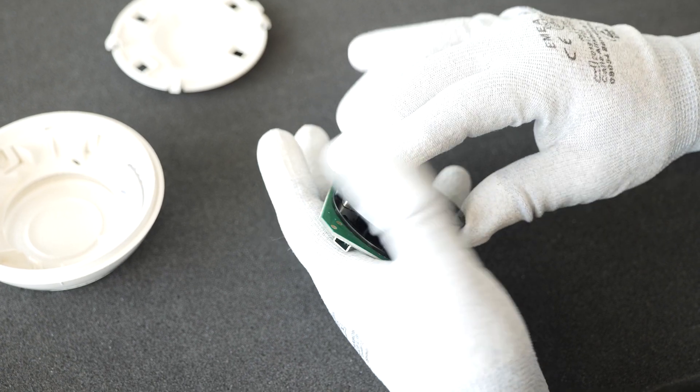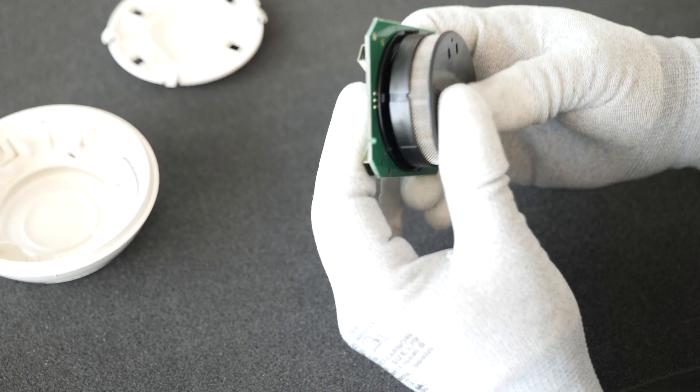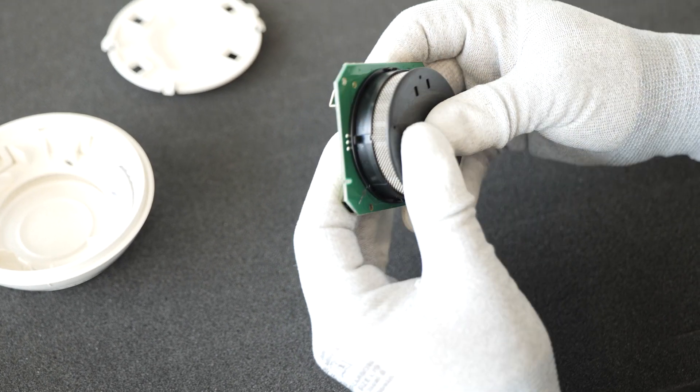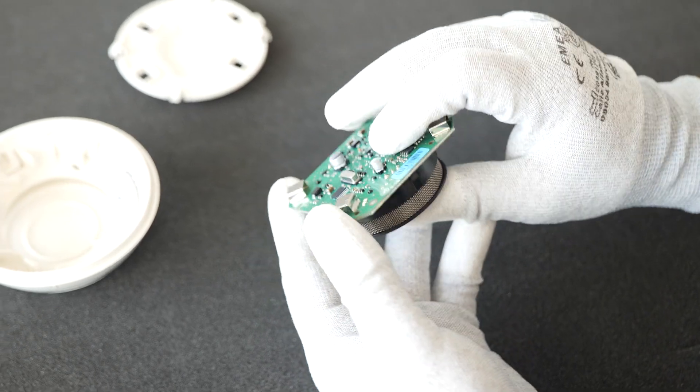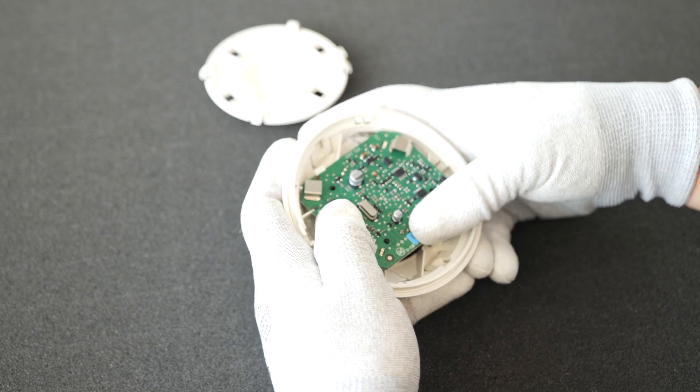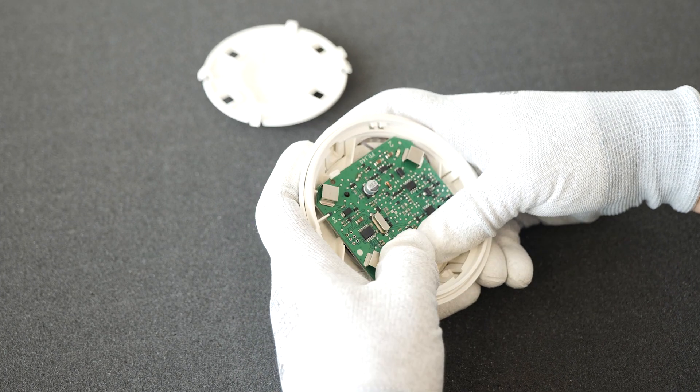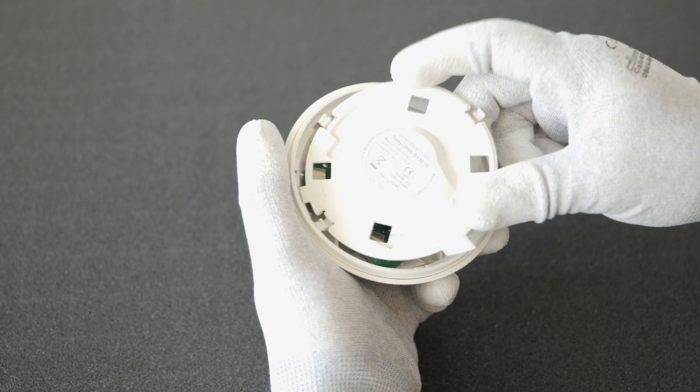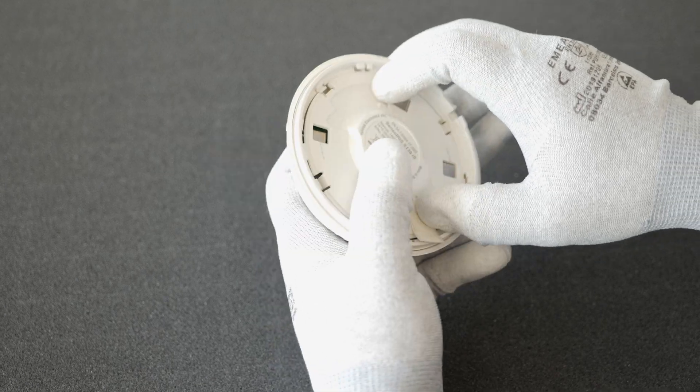To assemble the detector back together, we need to follow the procedure in reverse order. The markers on the plastic and the PCB will help you with the assembling.